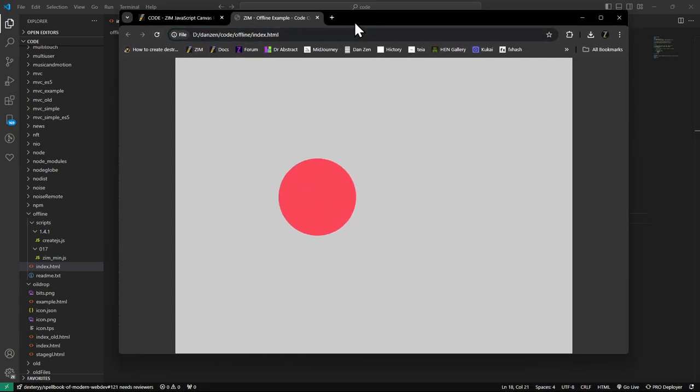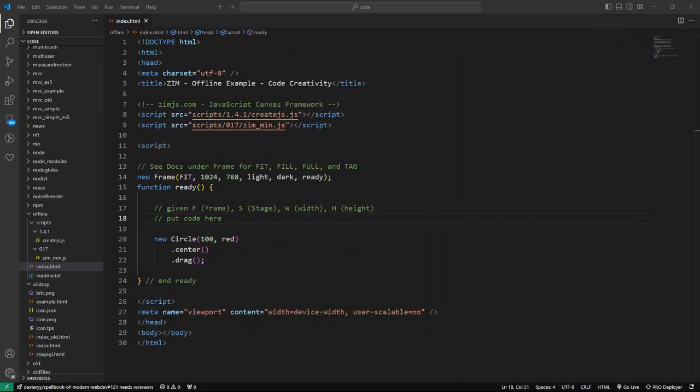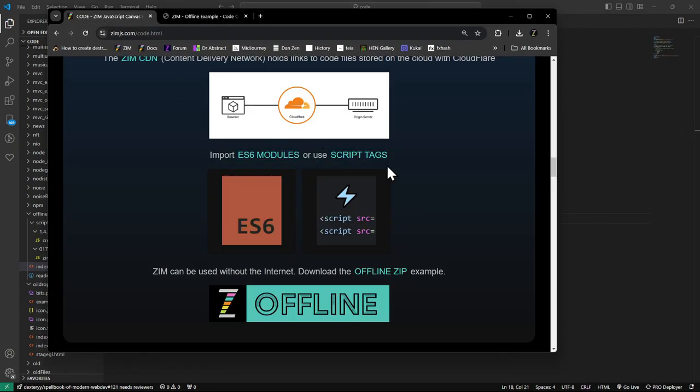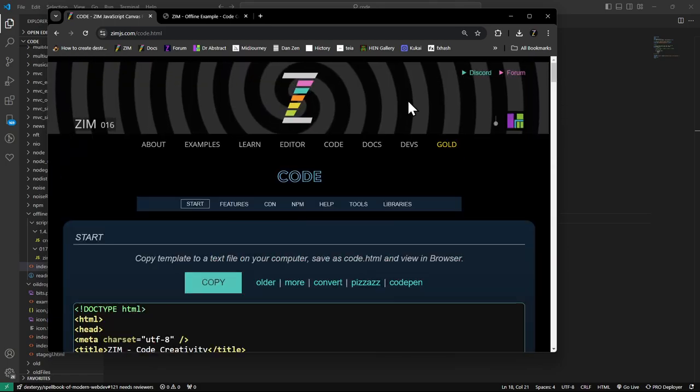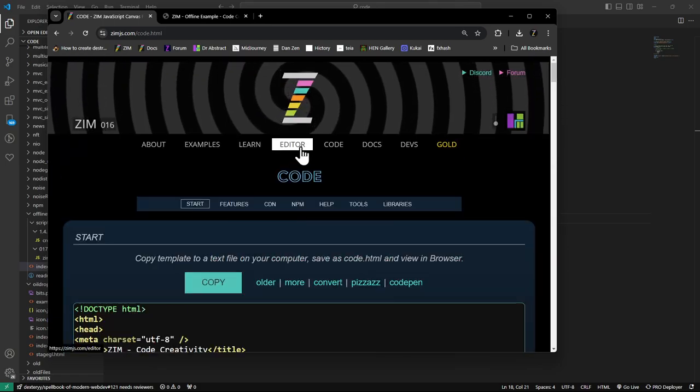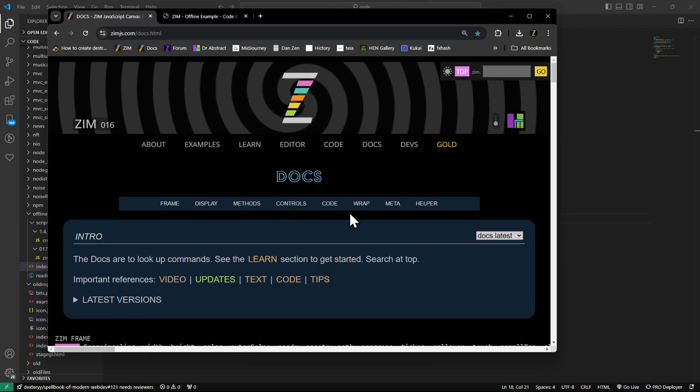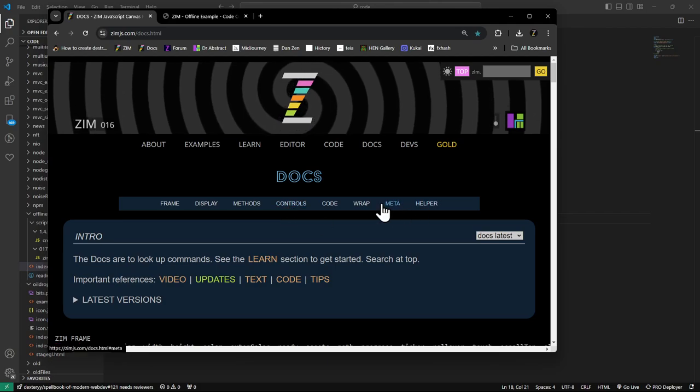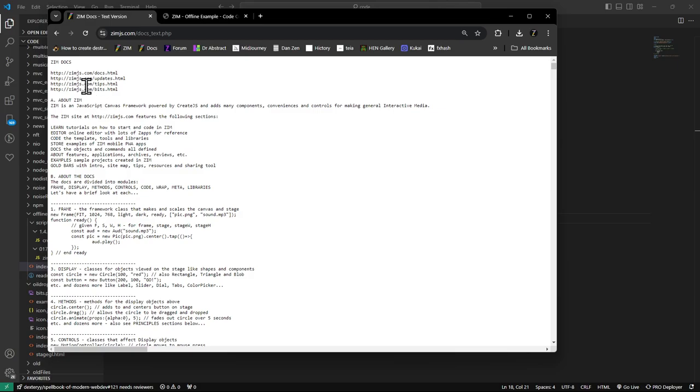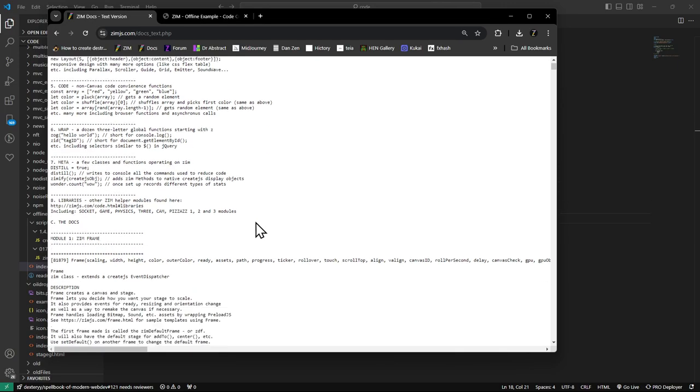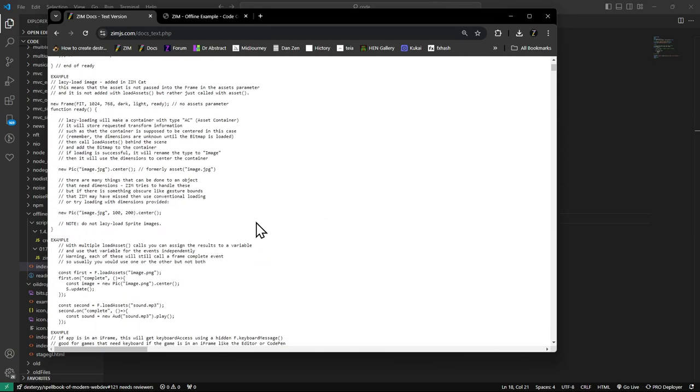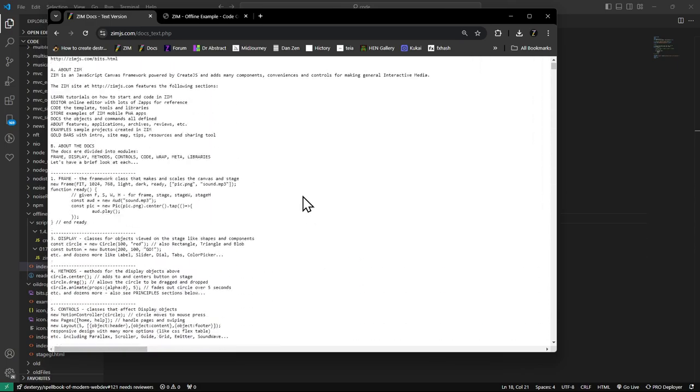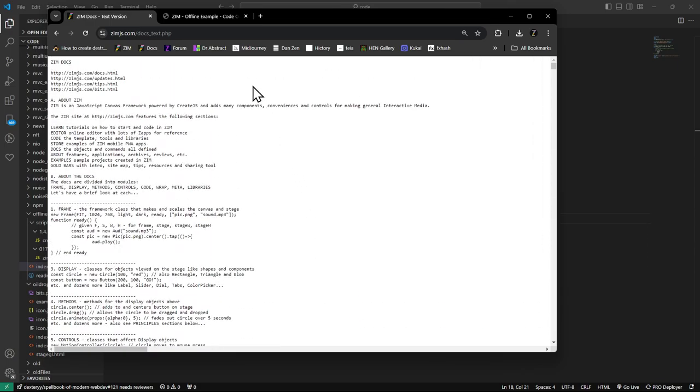There is also, if you really wanted to, you could grab, I never thought of this before. But I was just thinking about the docs. In the docs, you can grab a text version of the docs. That's right there. And just save this text version. So you can look up things in the docs if you really need to.